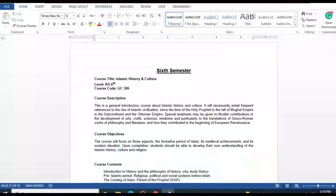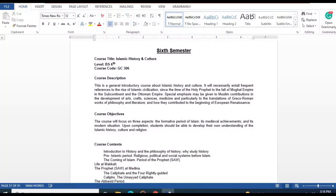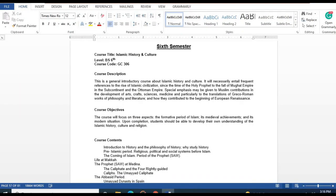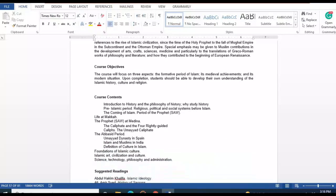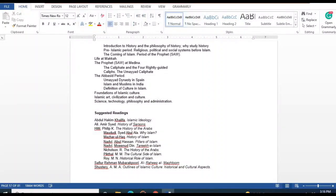In the sixth semester, Islamic History and Culture covers introduction to history, philosophy of history, the pre-Islamic period, religion, politics, social system before Islam, the coming of Islam, the period of the Prophet (peace be upon him), and the formation of Islamic culture. The next course is Modern Poetry.